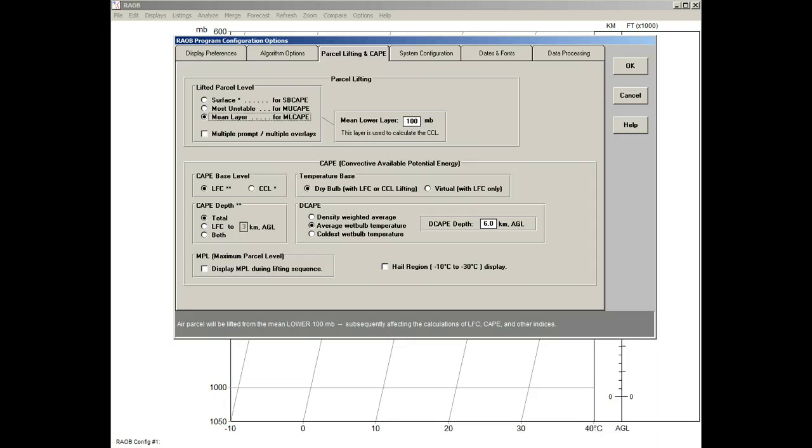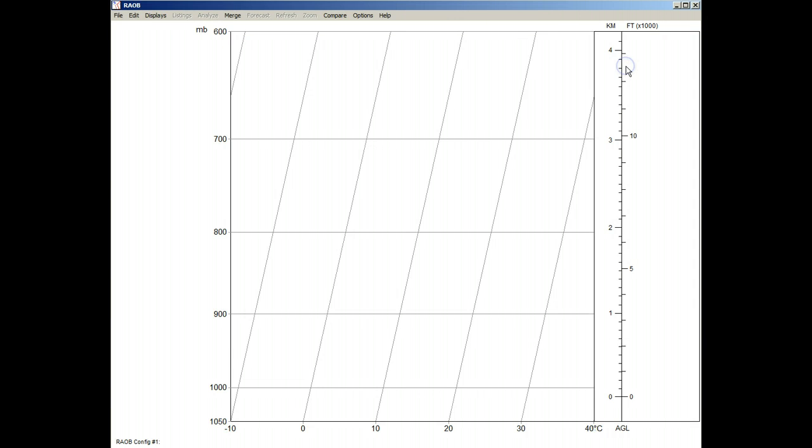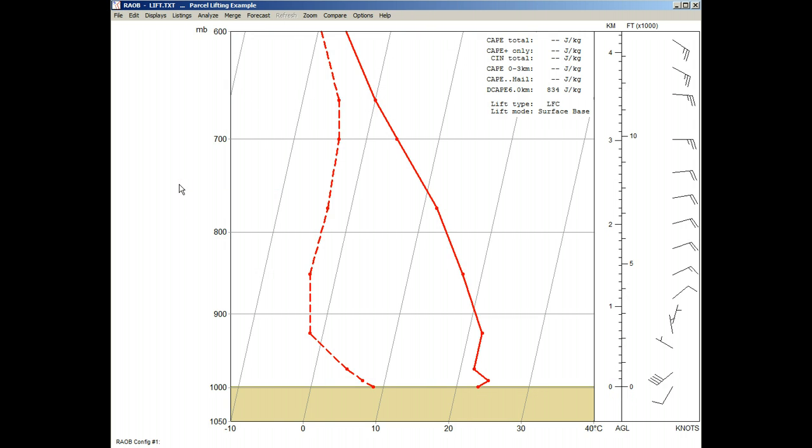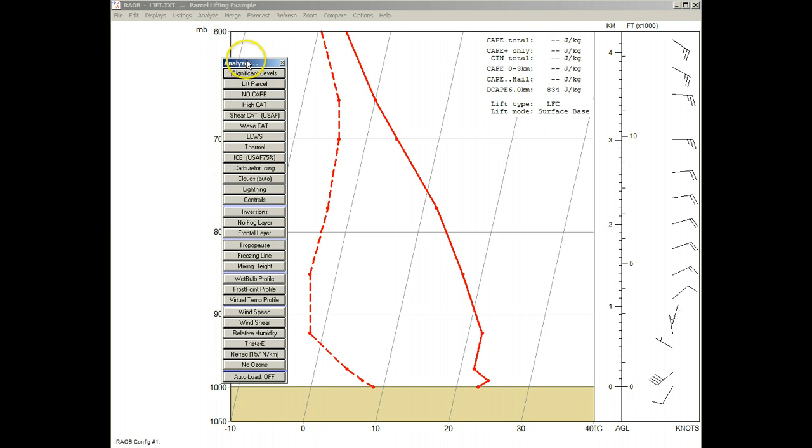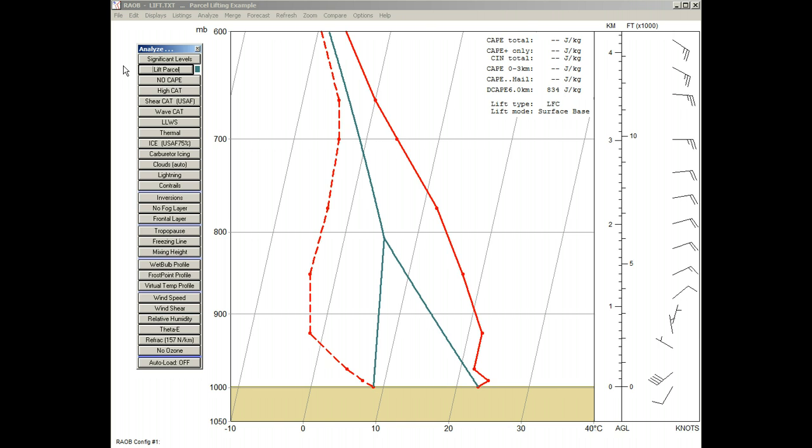Okay, so let's see how this works. We'll first select the Surface Parcel option, and then close this Options panel. Then we'll load a sounding, and display the Analyze toolbar. And then click on the Lift Parcel button. And let's also click on the Significant Levels button for more details.